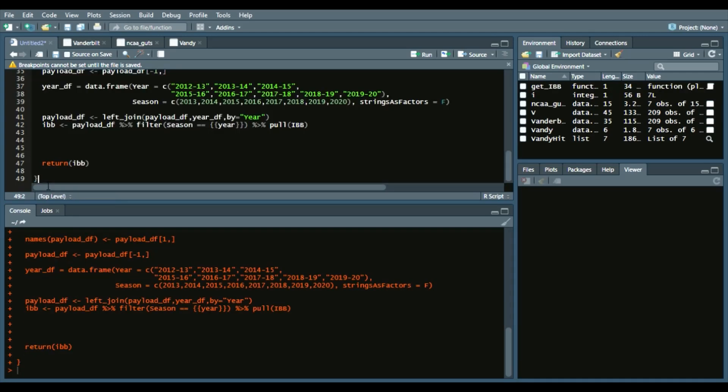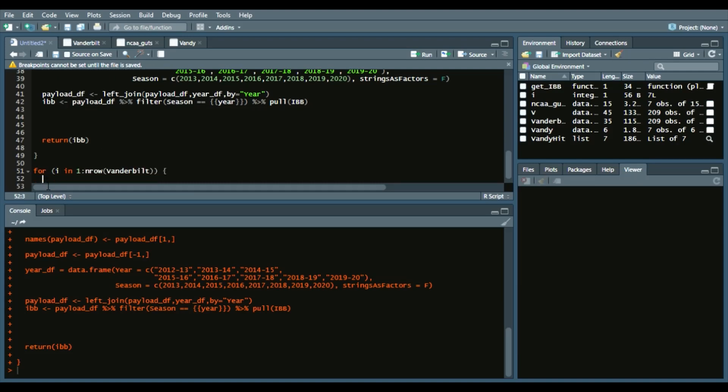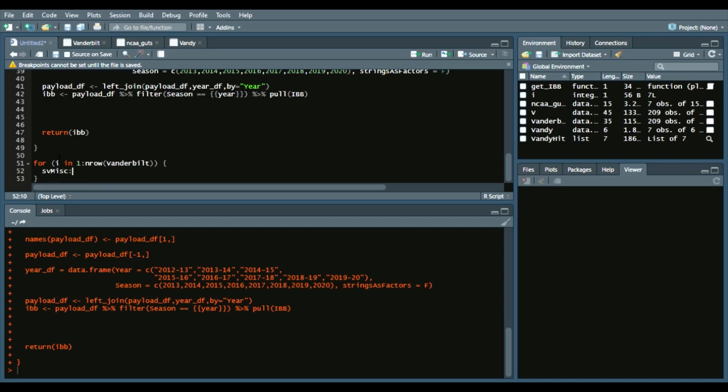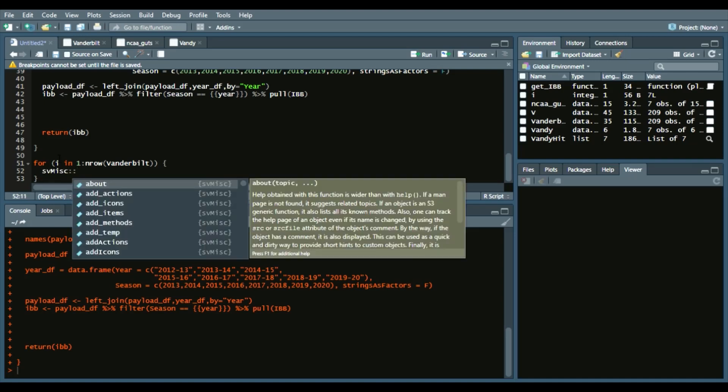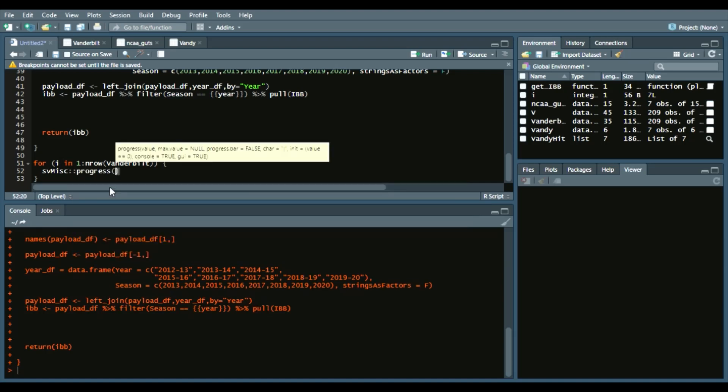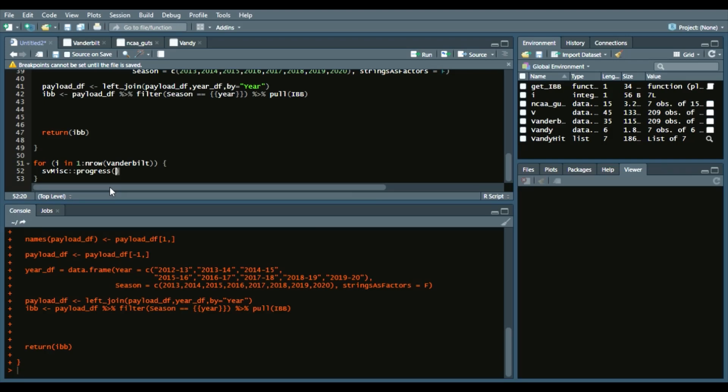And now we can run another for loop. For i in 1 to nrow Vanderbilt. What I like to do now for some of these that take a little bit longer is use the svMisc package—so make sure you have that installed. svMisc::progress, and essentially that gives us the progress of each iteration it goes through. I'll show you here shortly. For i and then the number of rows Vanderbilt.